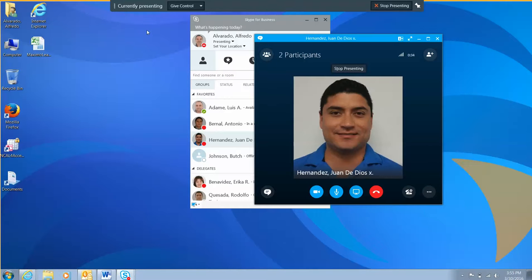This completes the process of sharing your desktop during a Skype call you're currently presenting.